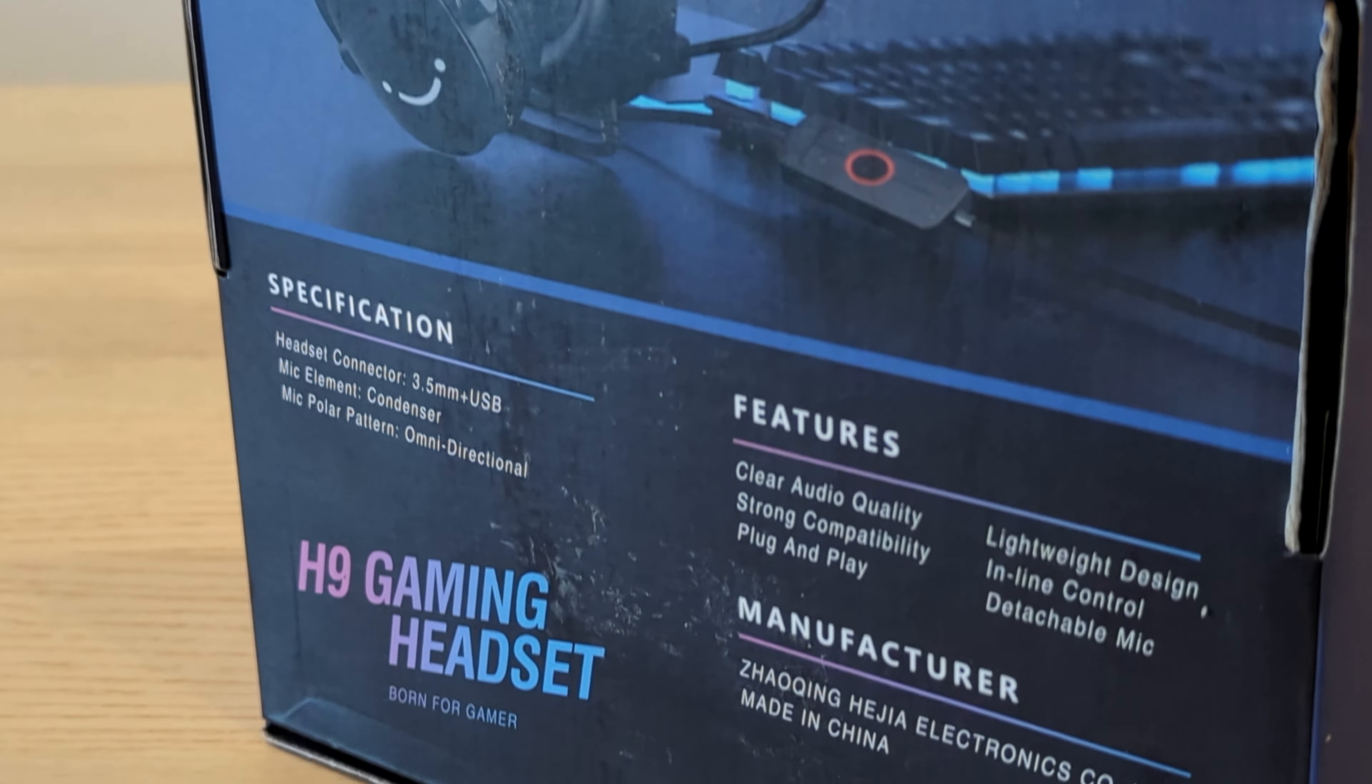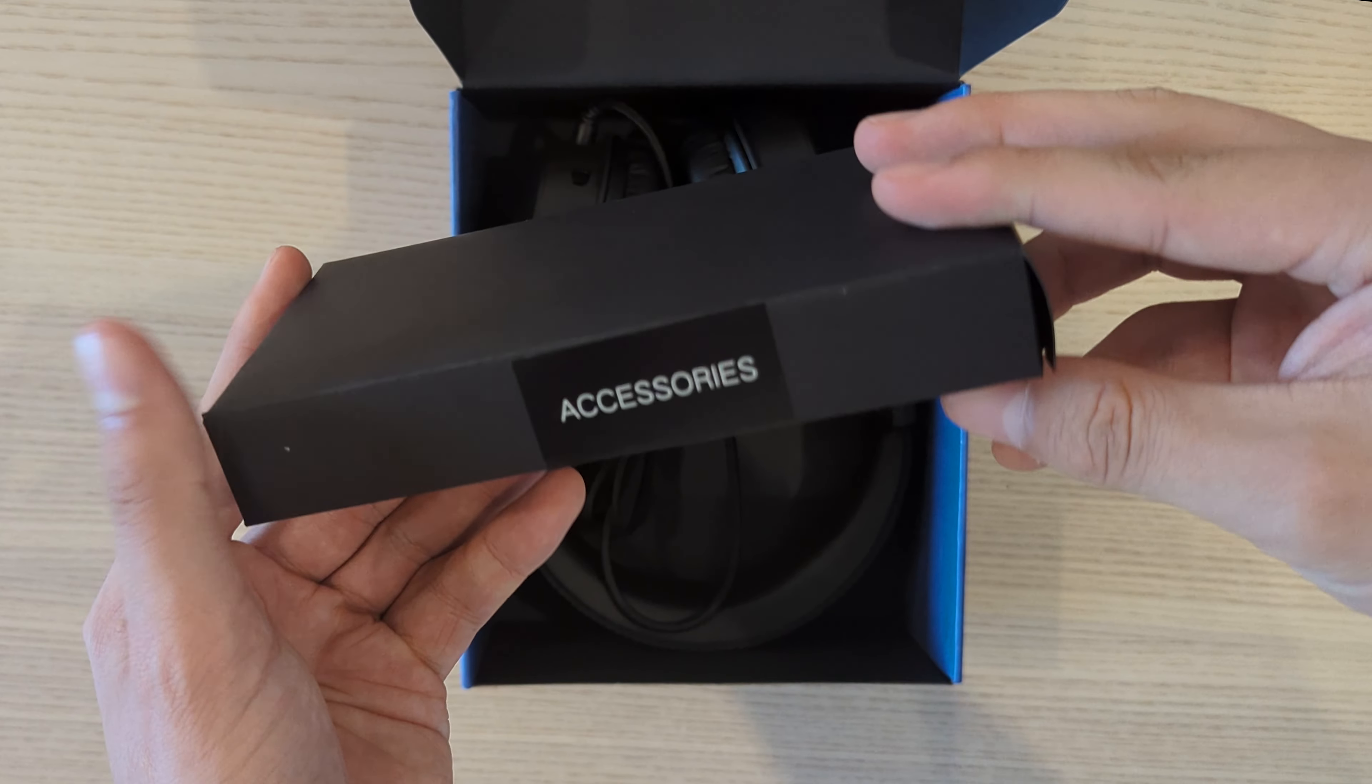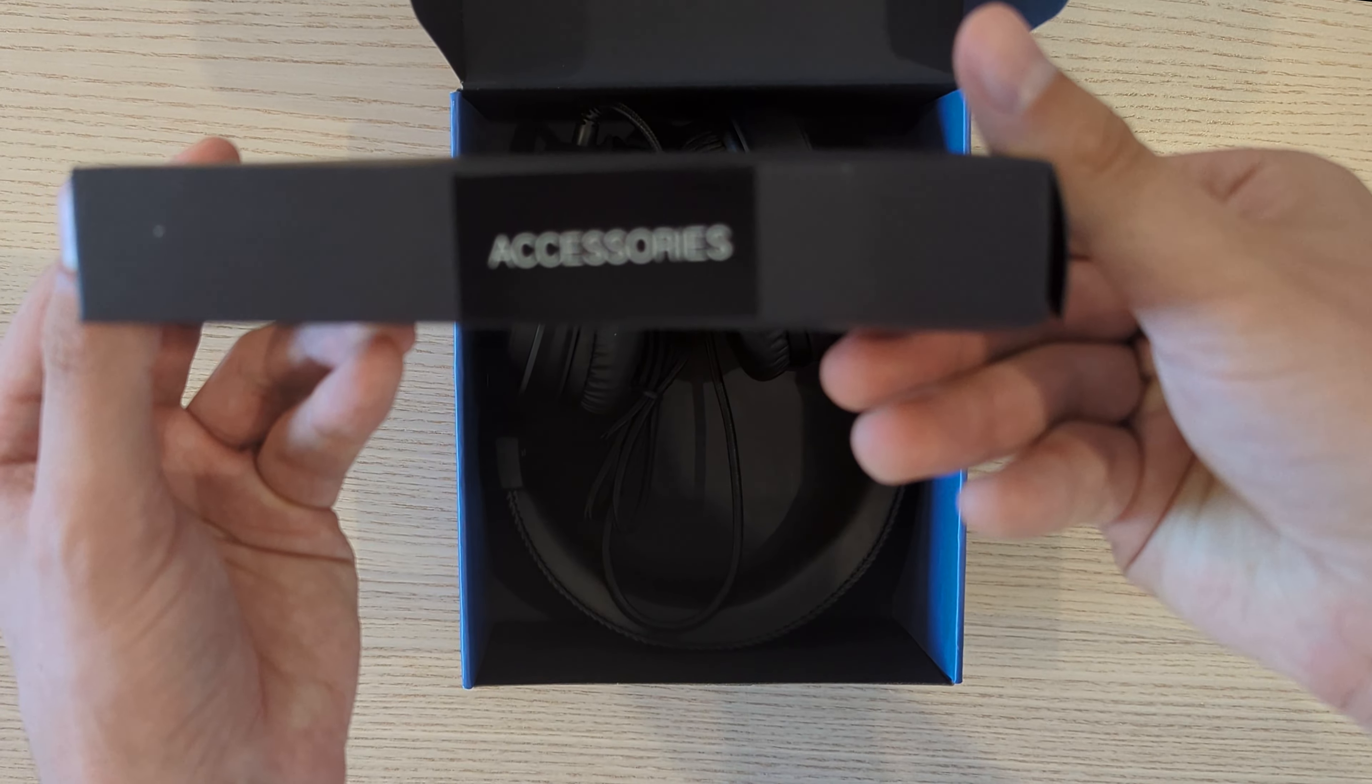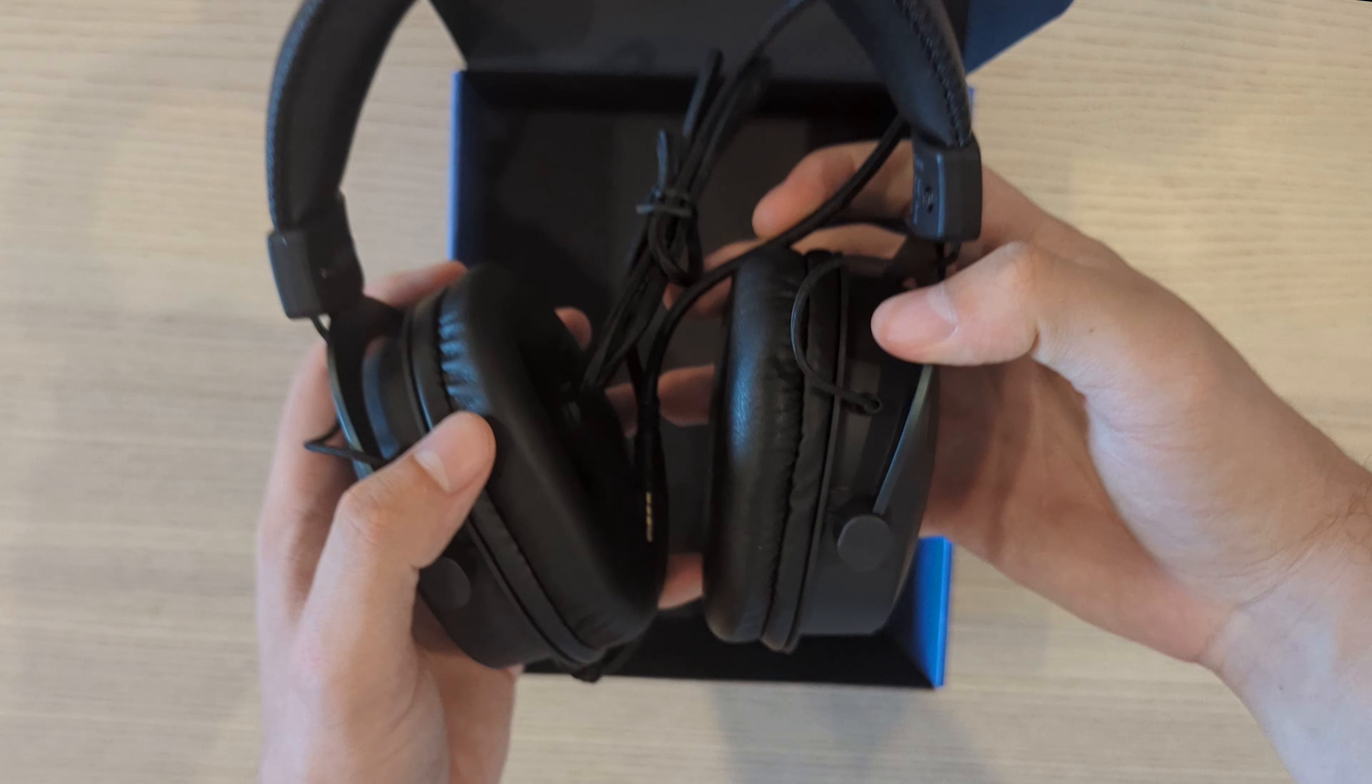Upon opening the box we can establish that it's only filled with the essentials including a fold-out quick start guide, a box of accessories which includes the USB dongle and detachable boom mic, and of course the headset.